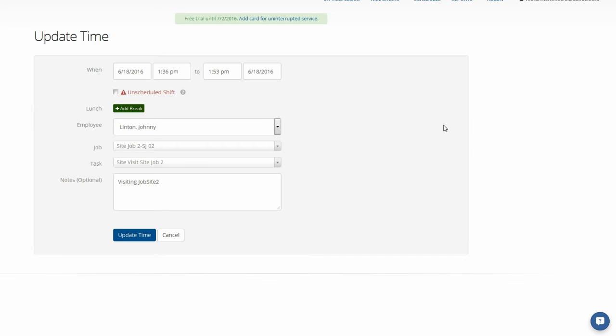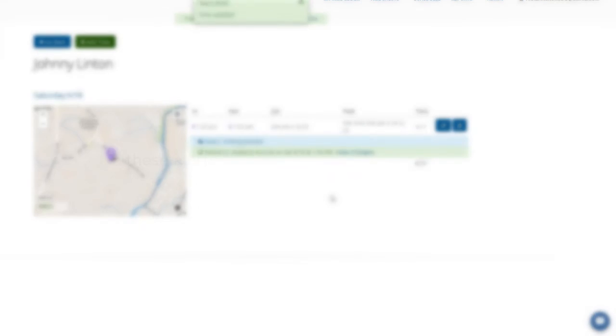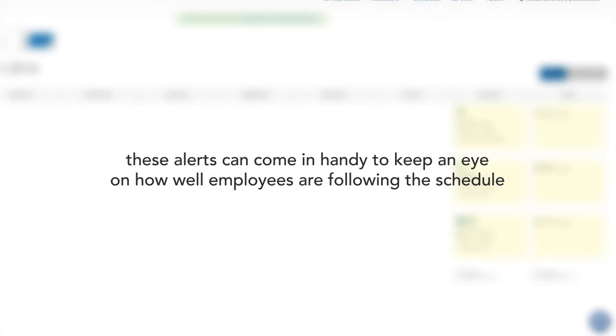So if you've decided to use the scheduler in ClockShark, these alerts can come in handy to help you keep an eye on how well employees are following your schedule.